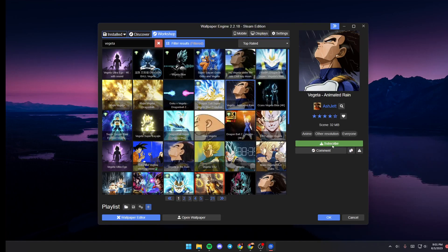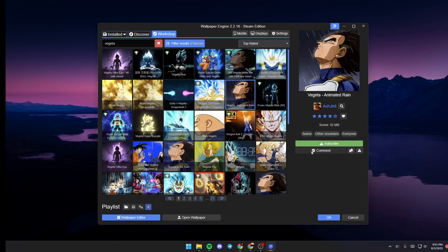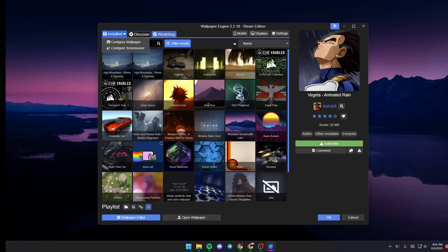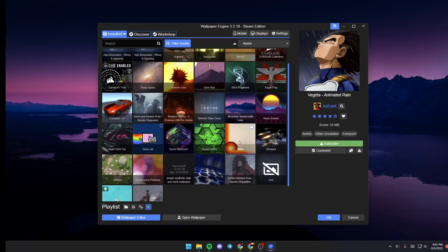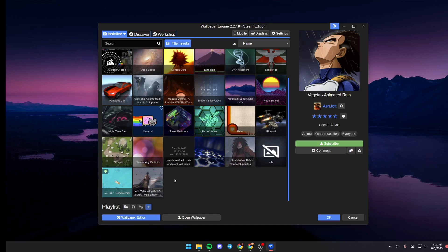If you like it, then just click on Subscribe and go back to Installed, and you will find it added in this section. Just click on it and then it will be applied.